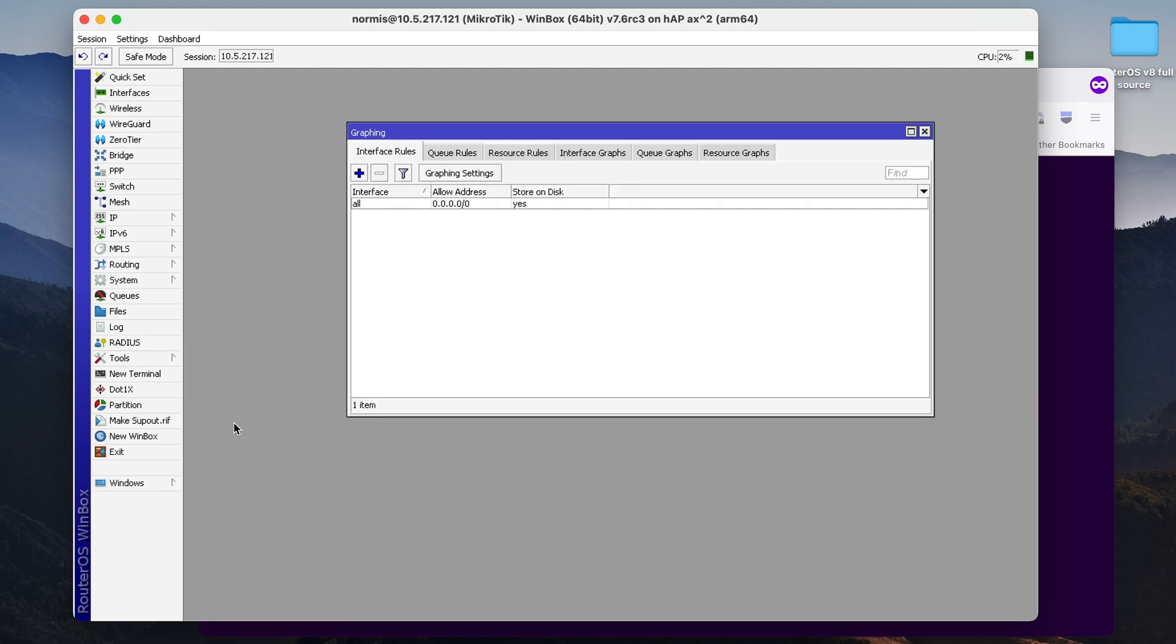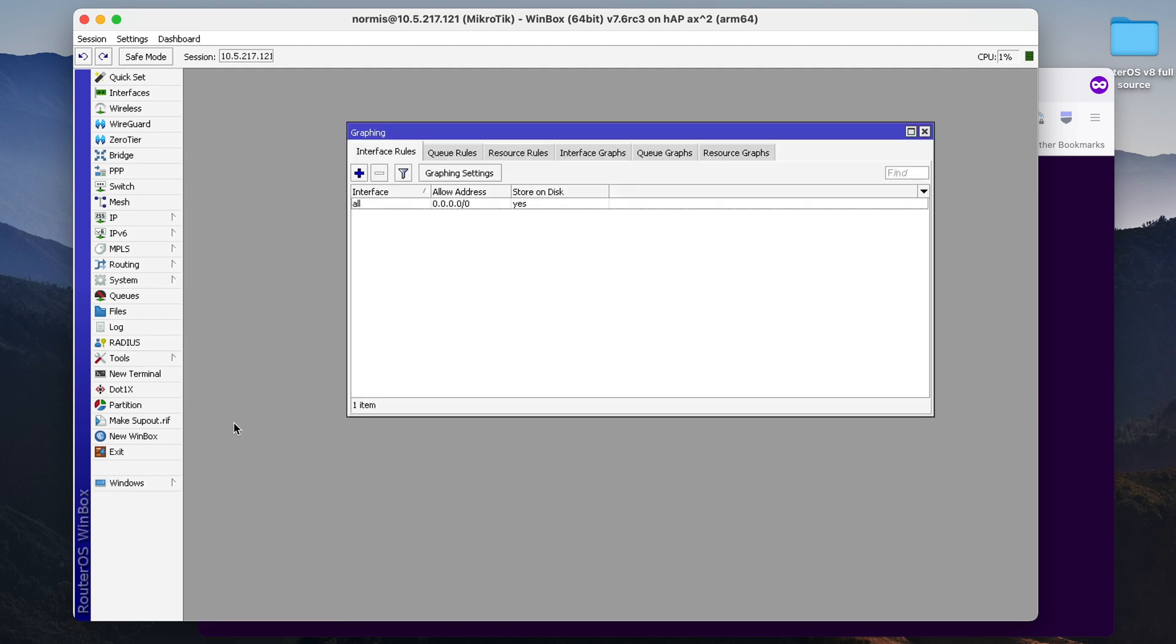You probably know about SNMP, right? It's a very powerful way to display information from your router. But you would have to install some additional software for that. But graphing is simple and easy to use. And it's all available right inside your router.